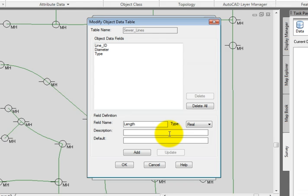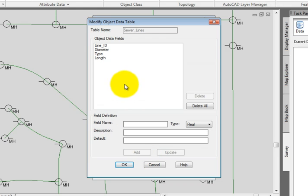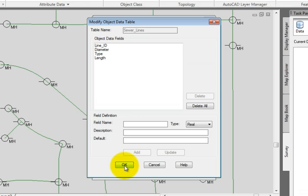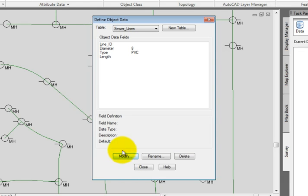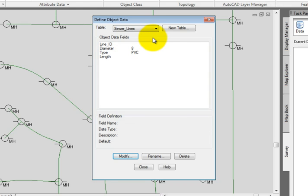This time I'm going to leave the description blank because the field name of length is certainly descriptive enough. By default, if you leave the description blank, AutoCAD Map will use the field name as the description. So we'll pick the Add button. And here you can see our fourth field was added. We'll pick OK. And again, you can see all four fields in the Sewer Lines table.